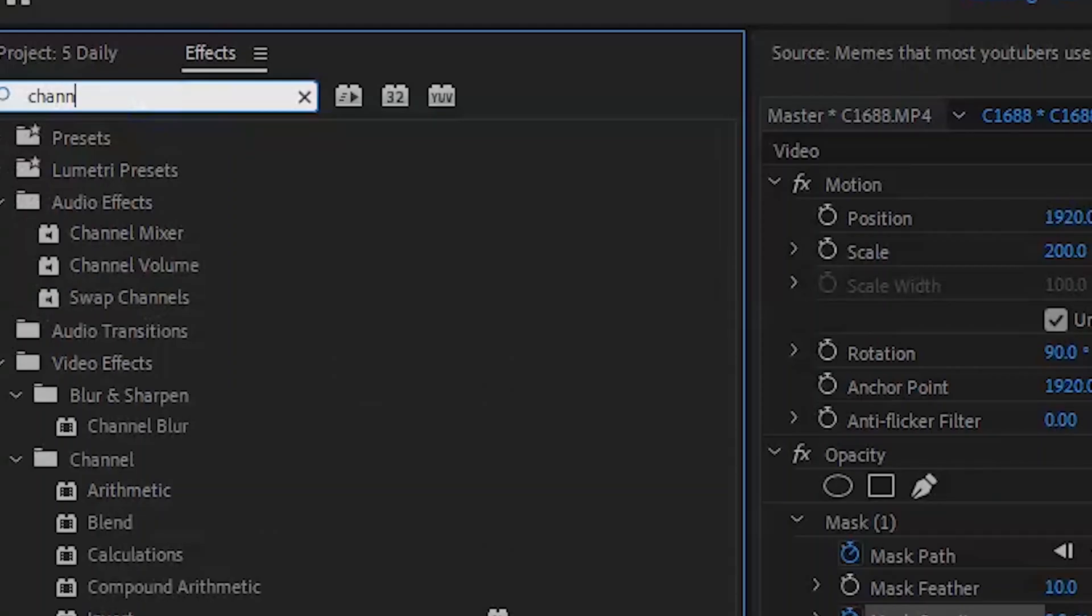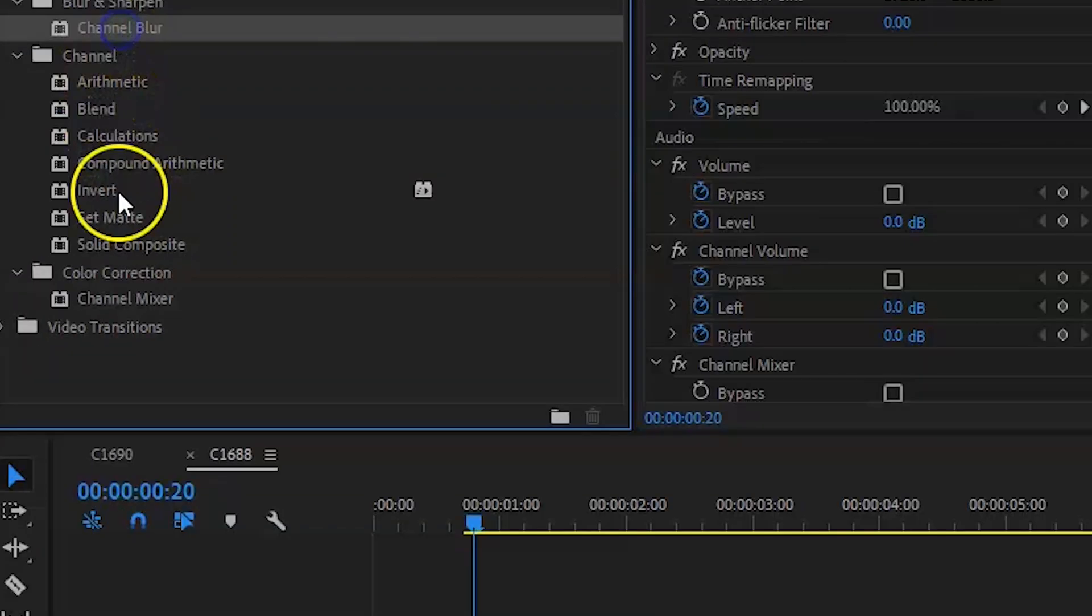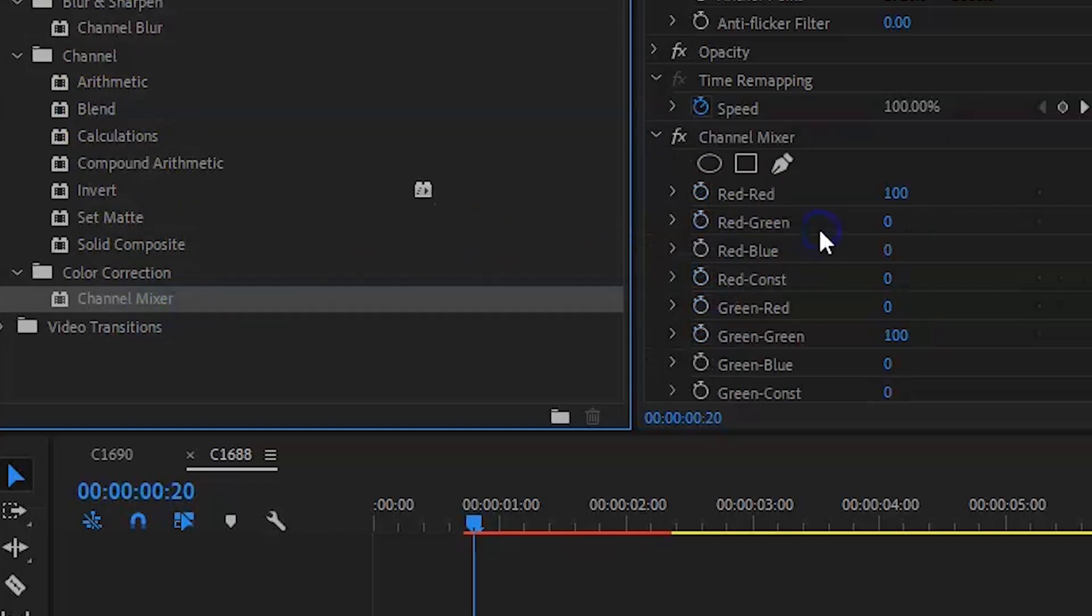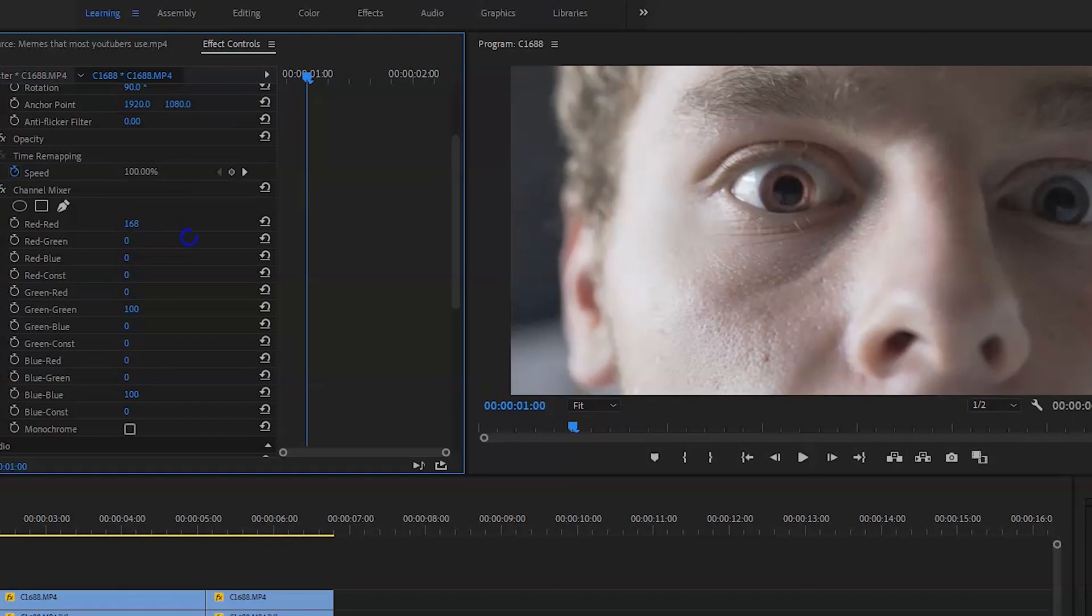So then what you're going to do is go on to color correction, go on channel mixer, or you can do it any other way. It depends how you want to do it, but I use channel mixer. And then from here, you're just going to bring up whichever color you want. So I'm going to bring up the red.